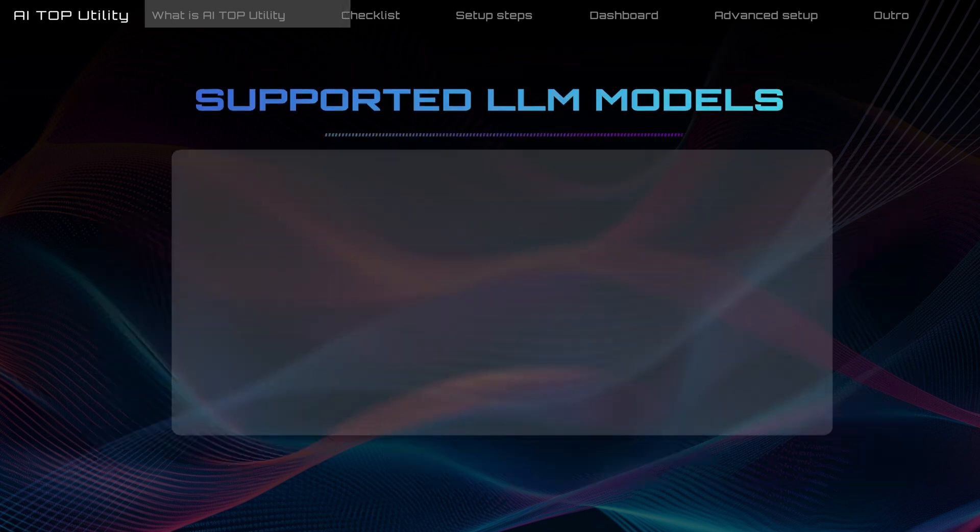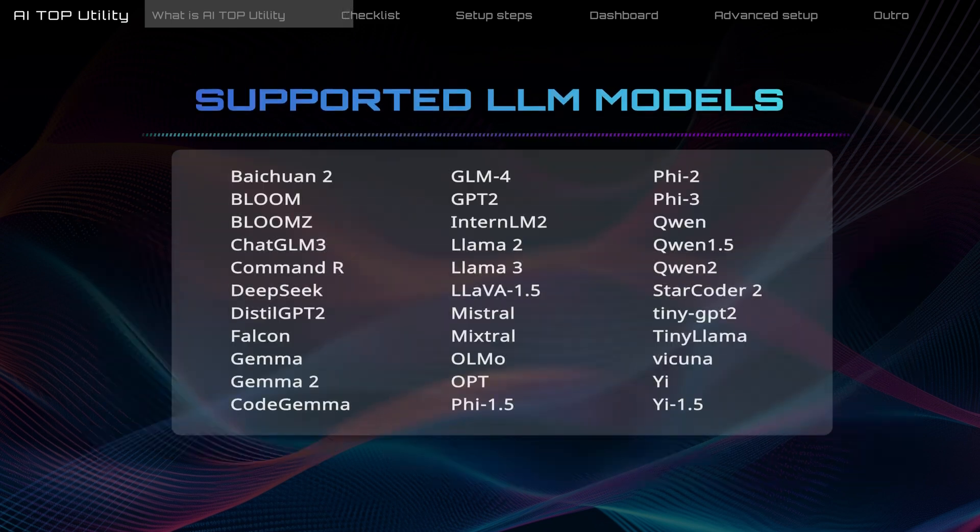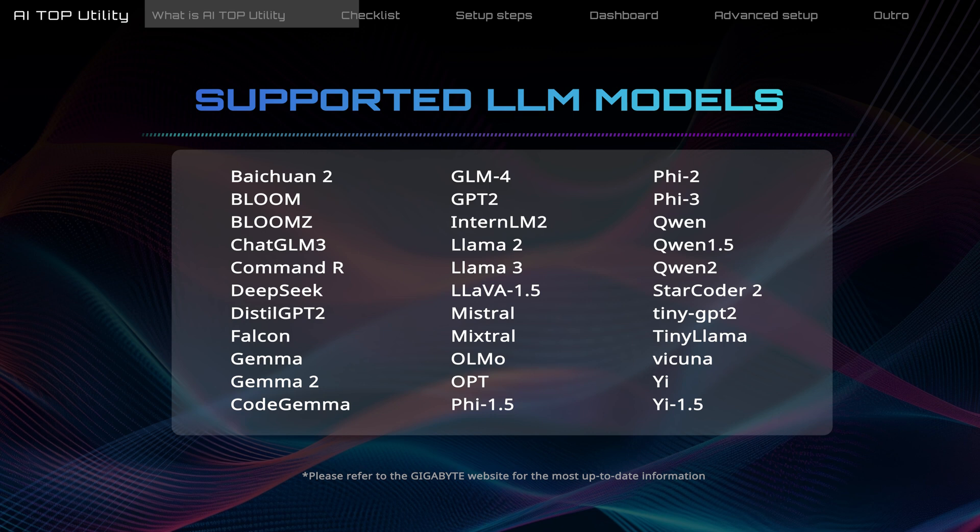Next, download a pre-trained model from their official website. The AI Top Utility supports many popular models as listed here.